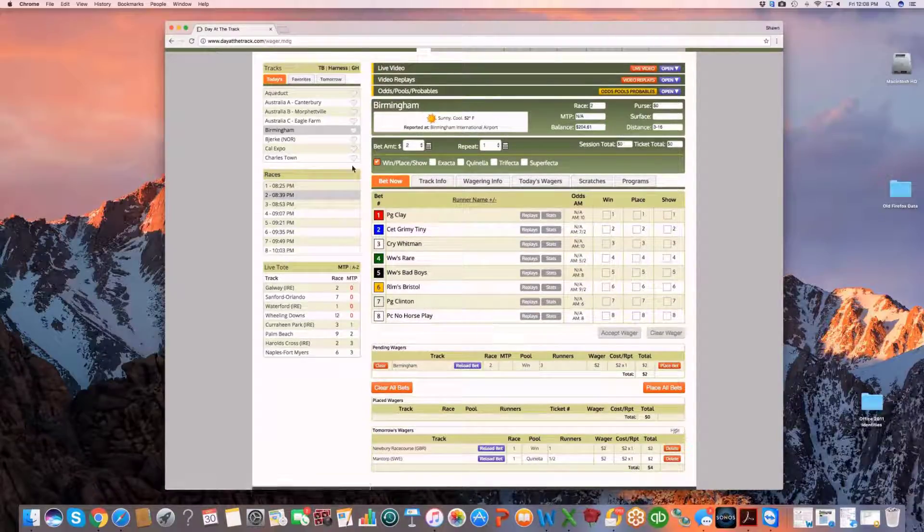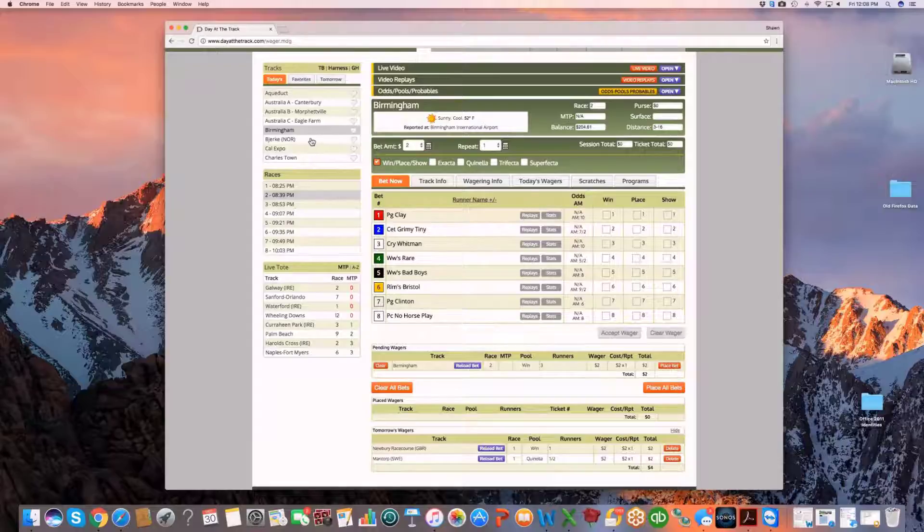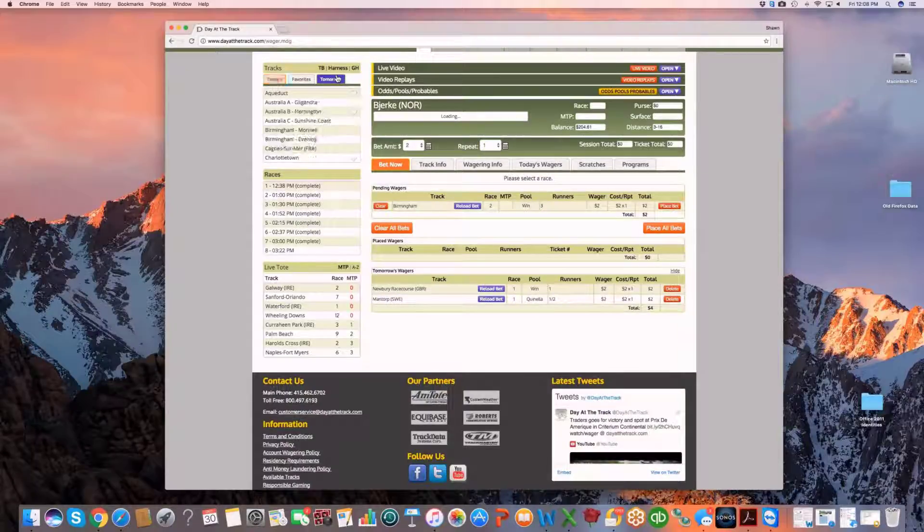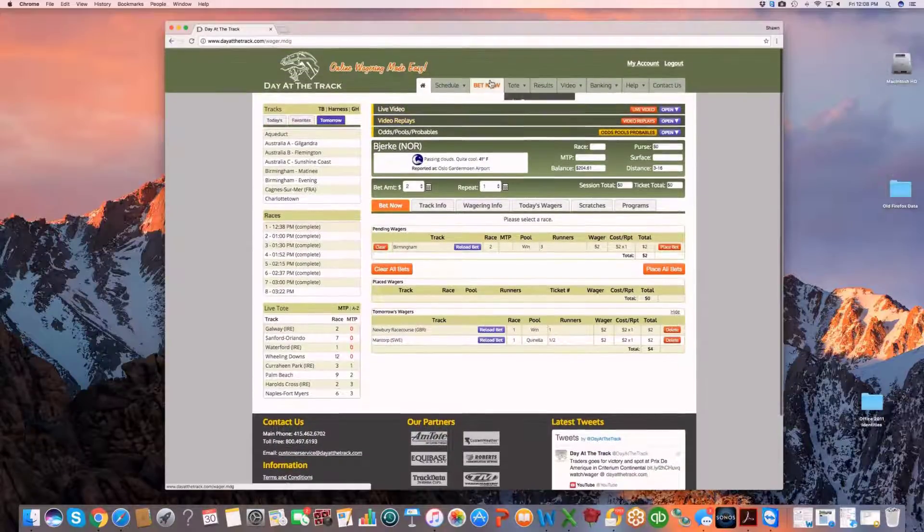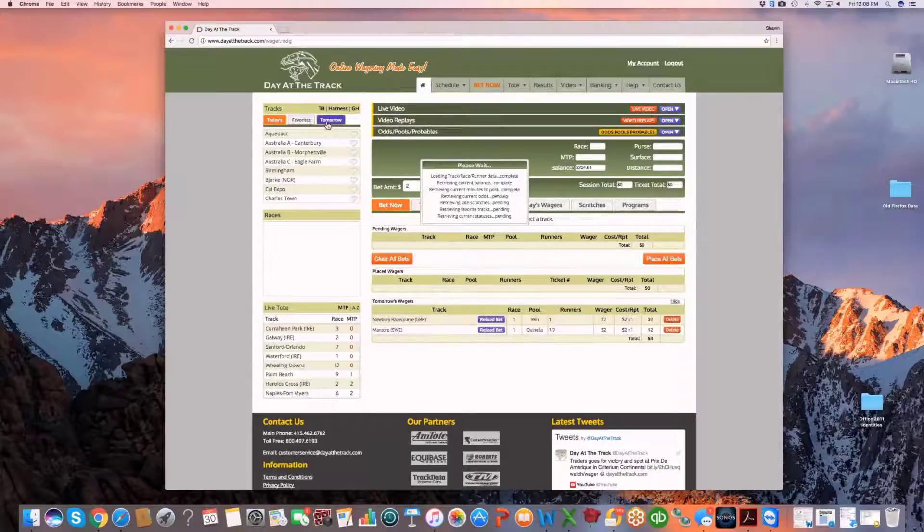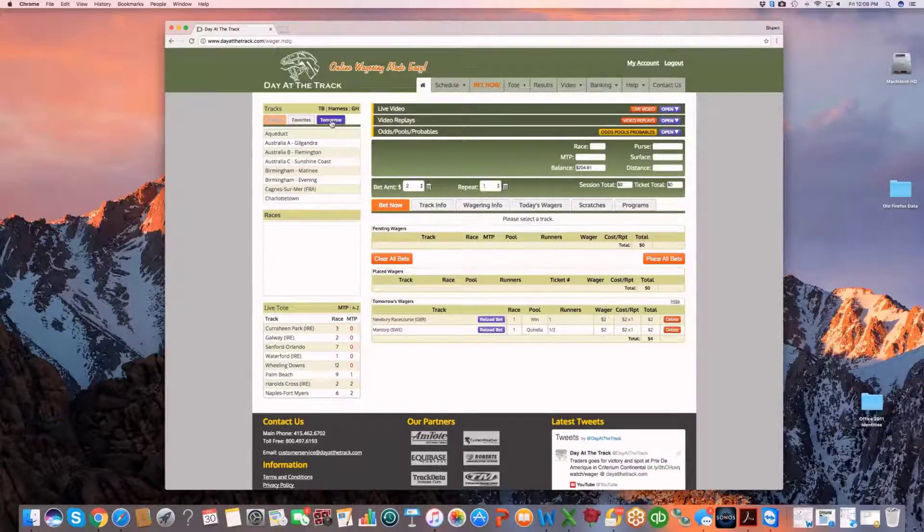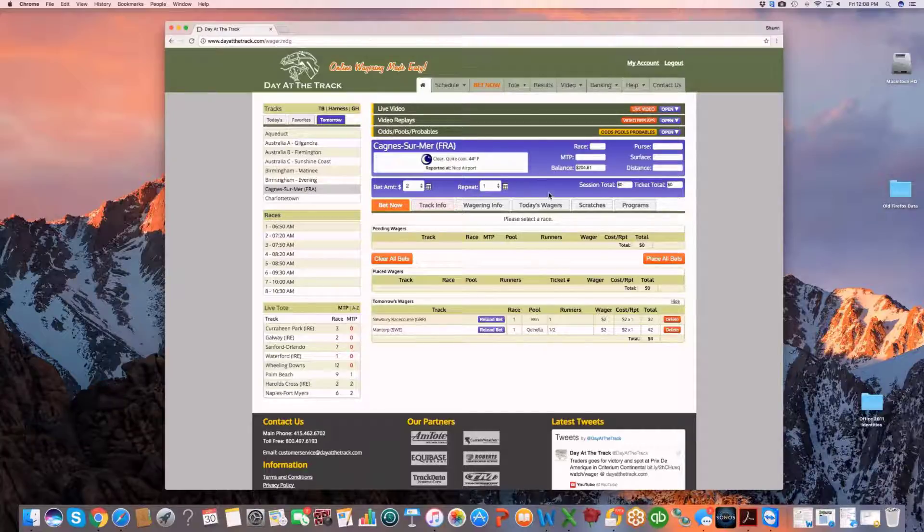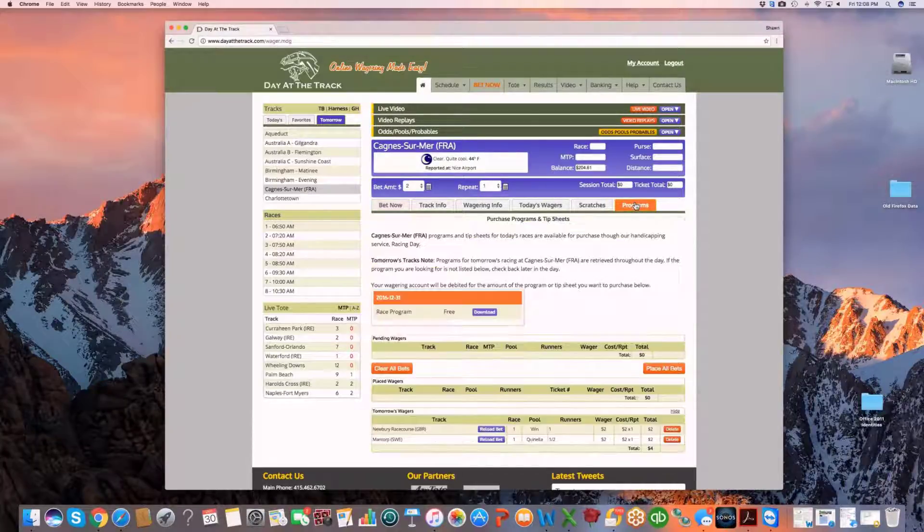Part of the other critical function of these two for the tomorrow's wager is when you go back into that area, let's go ahead and reset the interface here and you click on tomorrow, one of the key functions obviously is to be able to have handicapping programs available for that day.